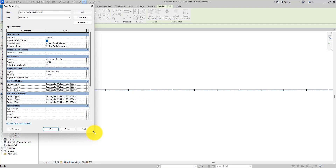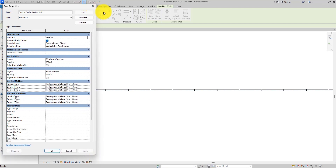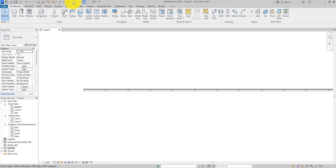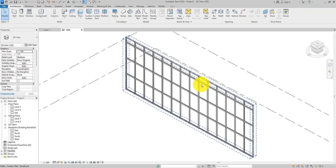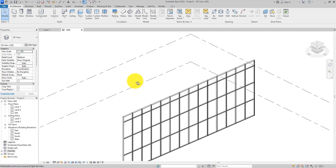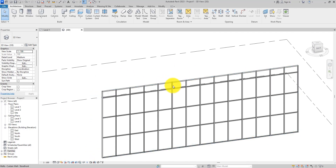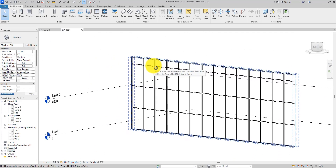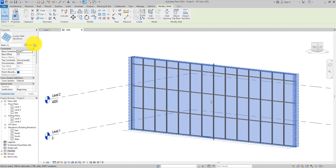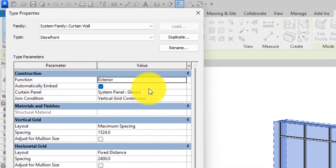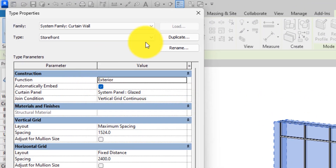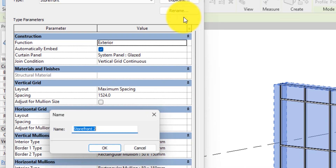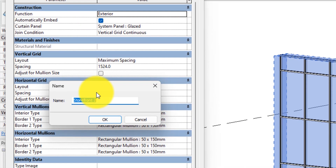Before we do that, let me first go to the 3D view so we can see what we're doing. Let me position it this way, select it again, and open the type properties. The first thing we're going to do is duplicate it and name it 'Cladding Panel'.